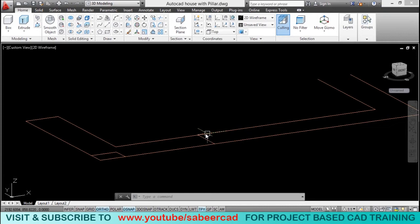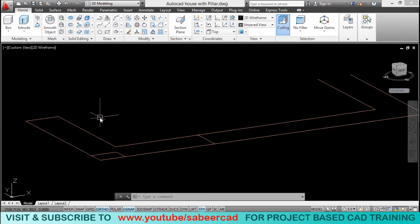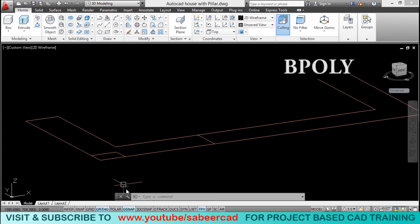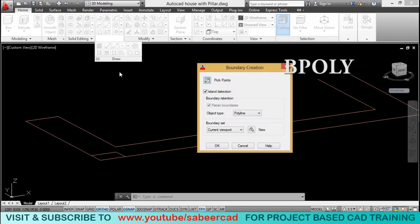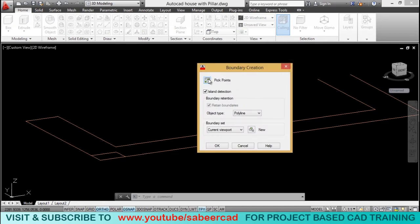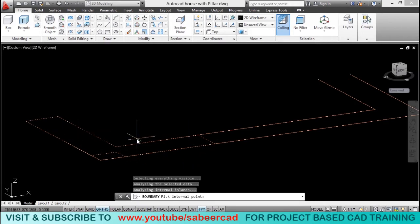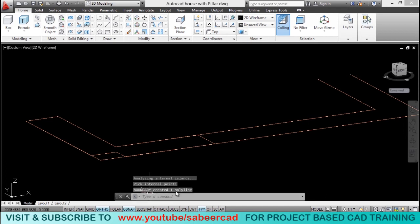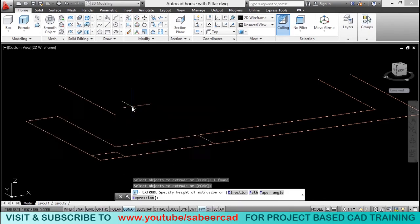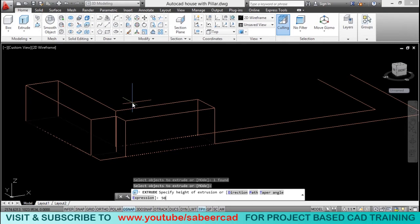Next we have to extrude this profile to create the seat. To extrude, you need a polyline boundary. In AutoCAD, there is a method using which the software will automatically create a boundary for you if you pick an internal point — this is the bpoly command. You can type 'bpoly' or find the boundary tool in the draw panel. Pick a point inside and the software automatically creates a polyline boundary. The boundary created one polyline. Now extrude it with a value of 50 cm — type 50 and it gets extruded.